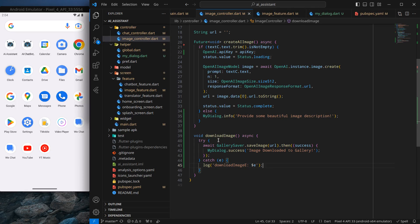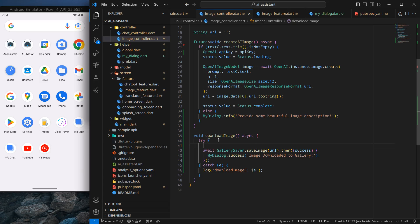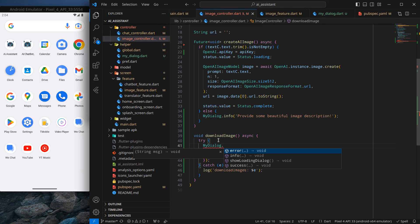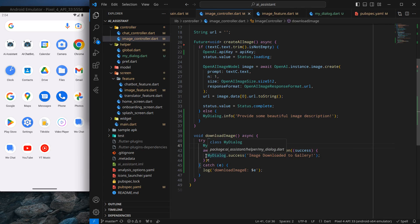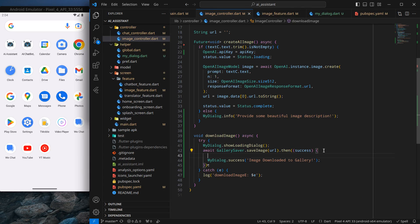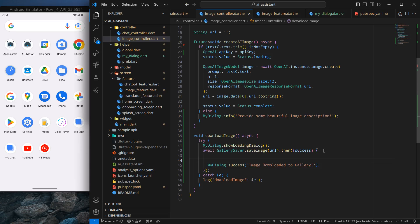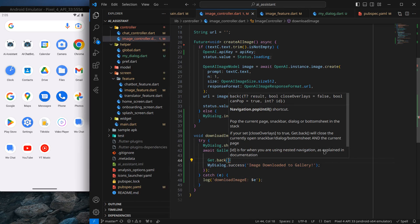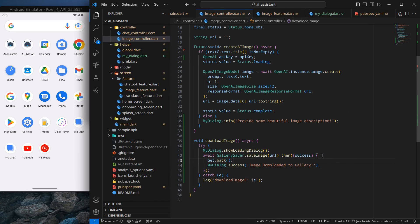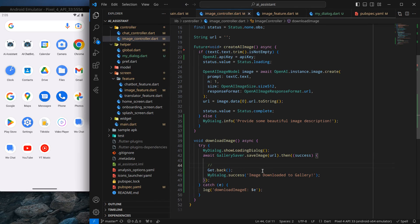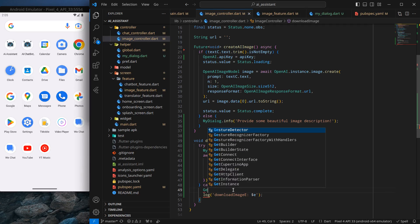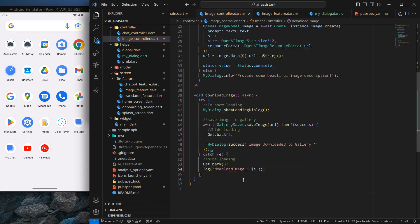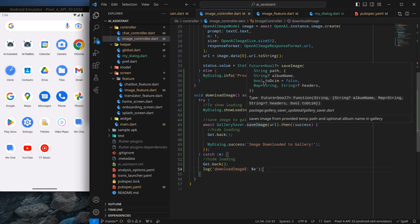I also want to show a progress indicator while downloading so the user doesn't feel the screen is frozen. Before showing the success dialogue I'll call Get.back() to hide the loading dialogue. I'll also call Get.back() inside the catch block in case an error is thrown, so the loader is hidden either way. I've added comments to clarify each step.